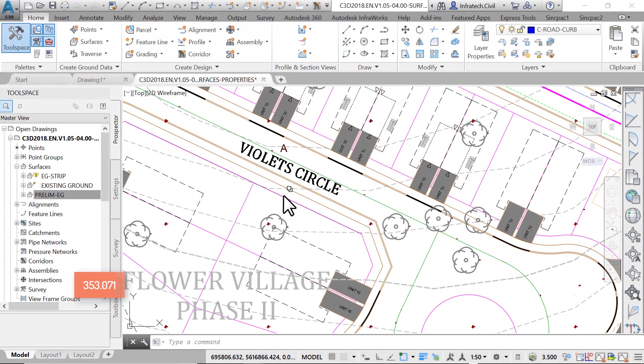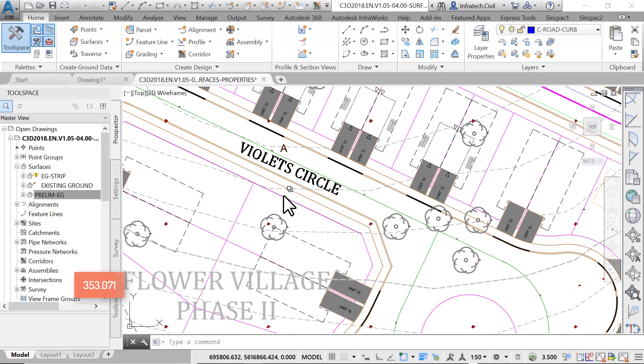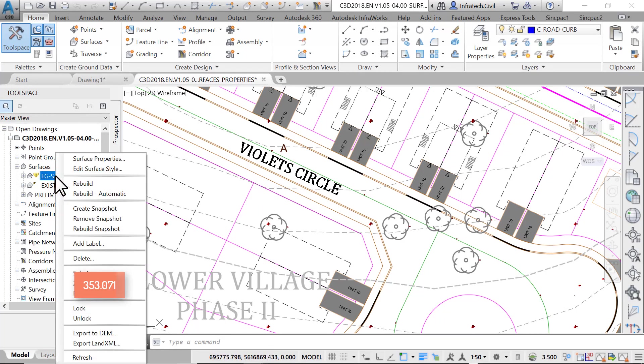Now let's go and check the statistics tab and verify that's indeed what happened. In the prospector, right click on the surface with the yellow warning sign. We have two options. The first one is to rebuild.